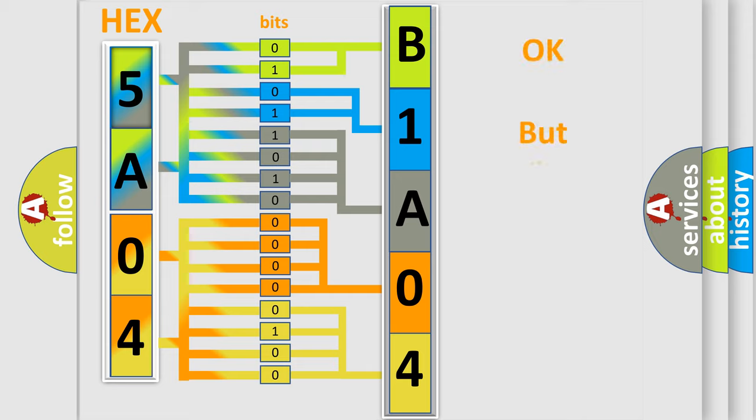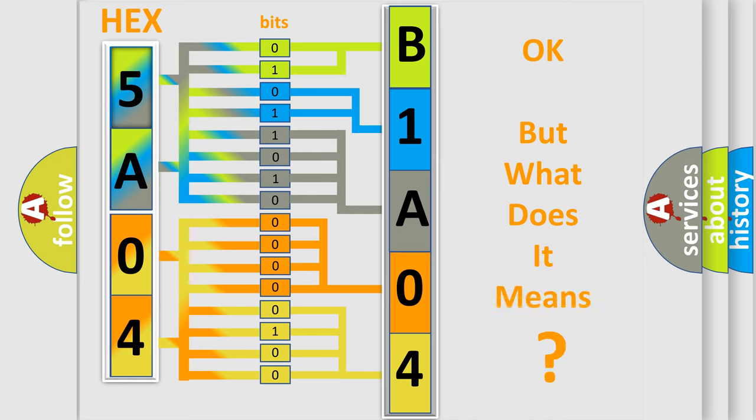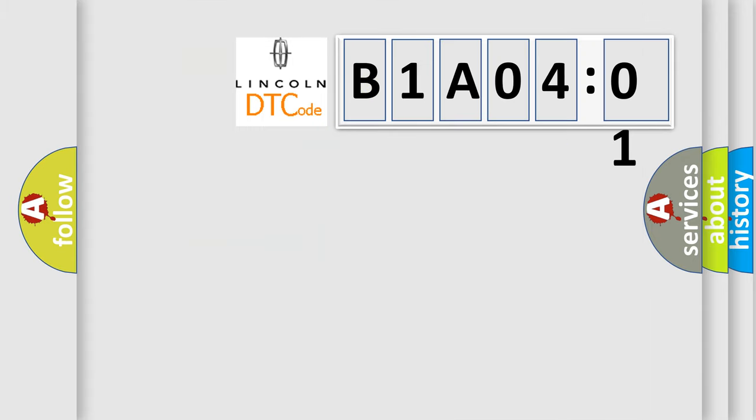The number itself does not make sense to us if we cannot assign information about what it actually expresses. So, what does the diagnostic trouble code B1A0401 interpret specifically for Lincoln car manufacturers?